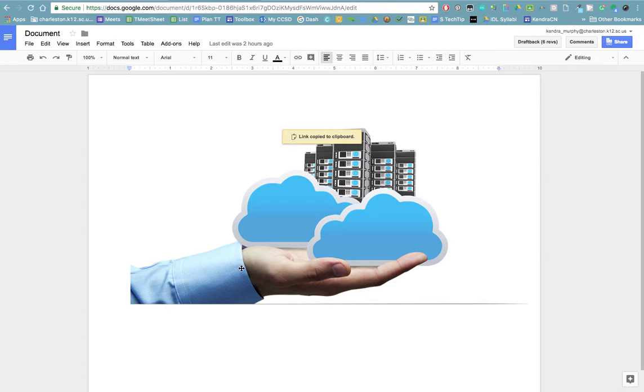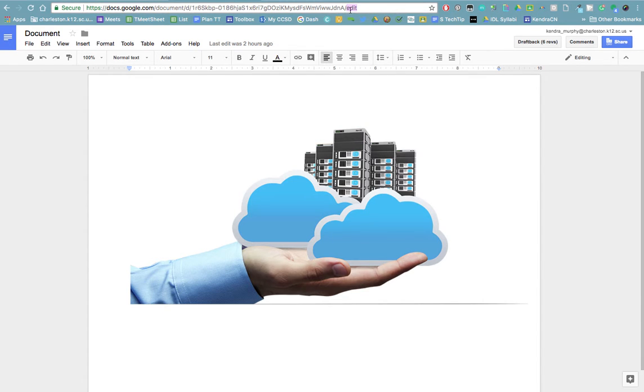Click done and then go up to the Omnibar or the address bar. You can see that it says edit by default.